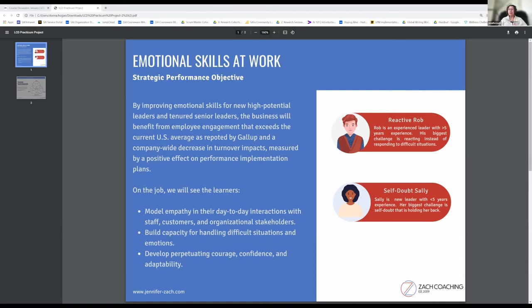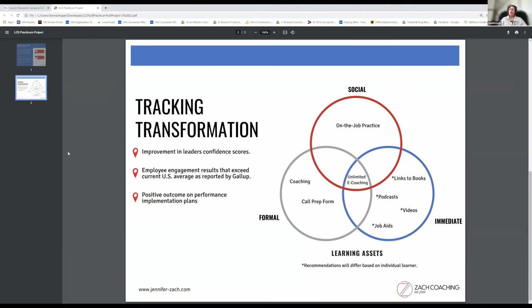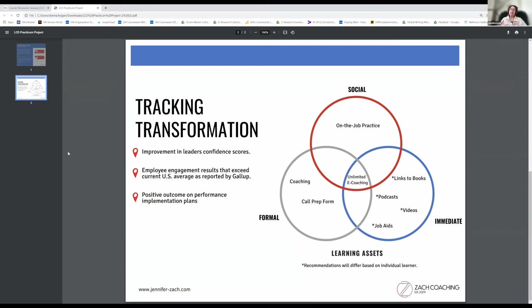The learning cluster to help create these behavioral changes consists of a social asset aspect on-the-job practice, creating that in-the-flow-of-work learning experience. They would get this through coaching and with their homework assignments or experiment assignments.